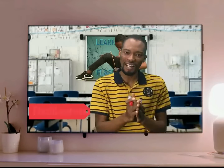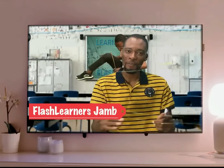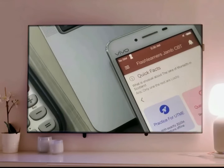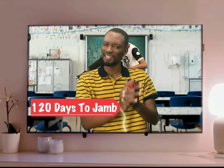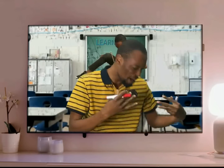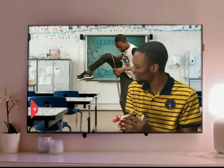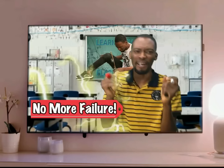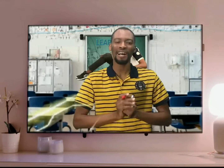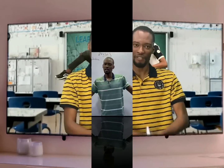Now I am back with the Flash Letters Jam app and the series on YouTube tagged 120 Days Jammed. My mission is to help you blast JAMB and get justice for everyone who jammed at self-breakfast.